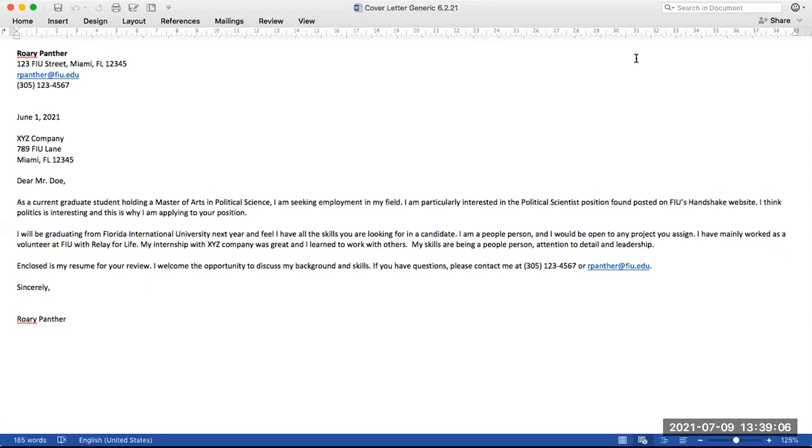Now let's take this cover letter for example. As you can see, this one hasn't been tailored to a particular job position yet, but it's rather a more generic one with the standard cover letter components such as name of applicant, applicant address, date, the company name,